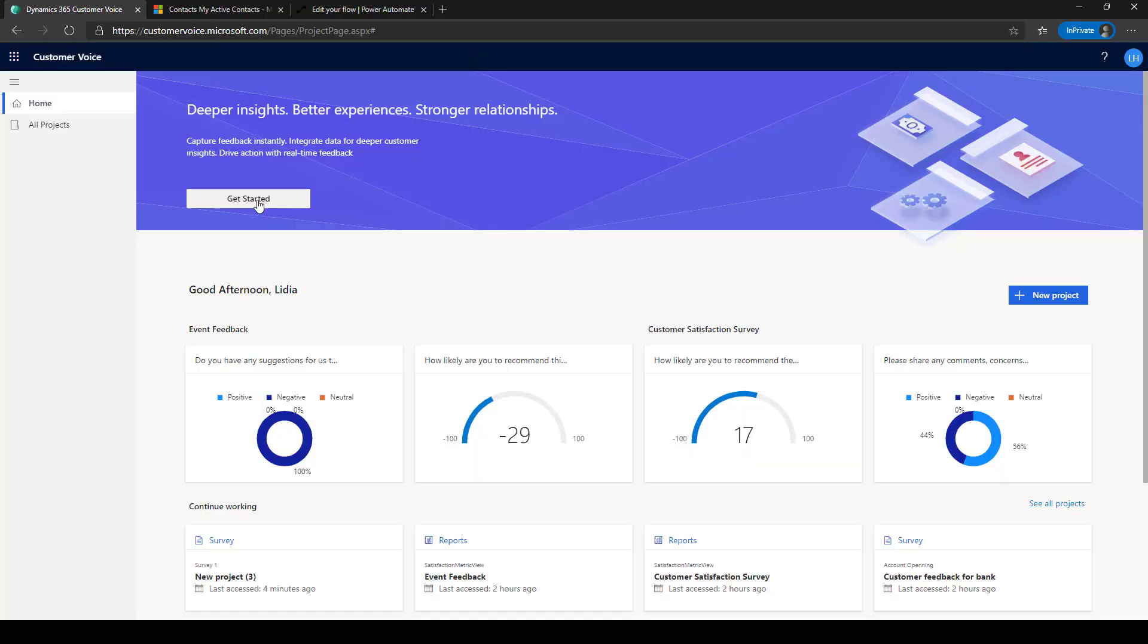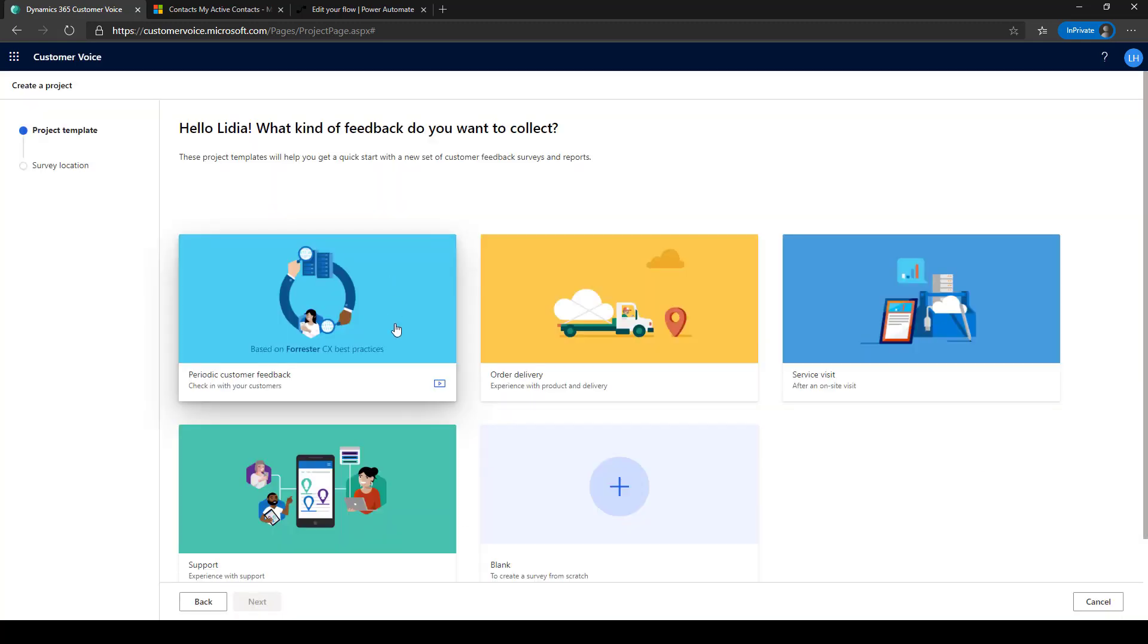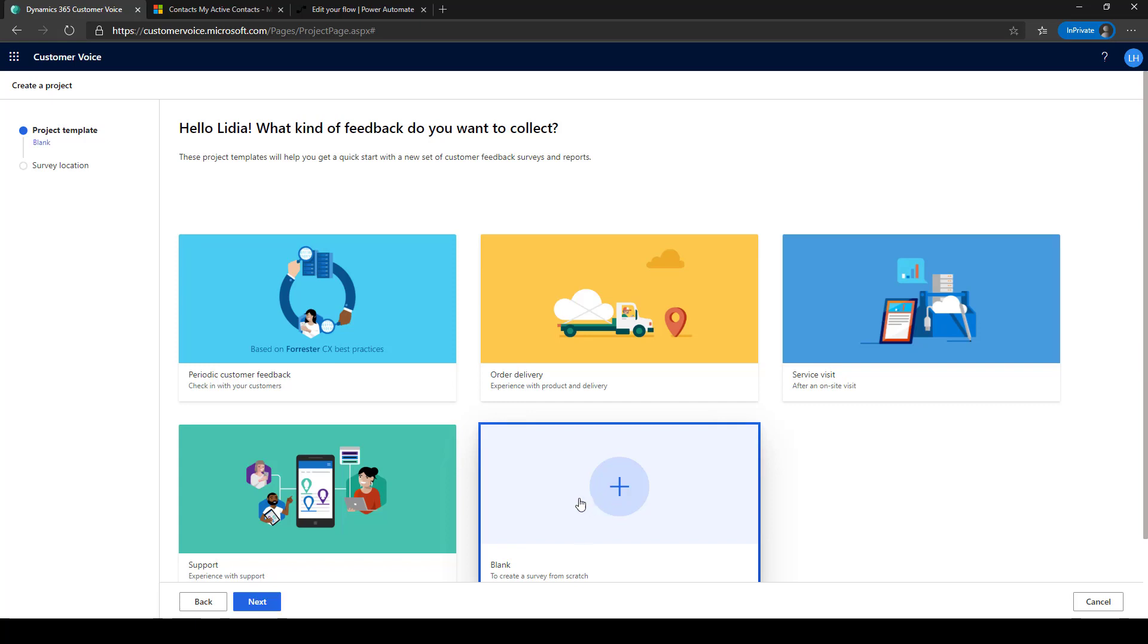To start with Customer Voice, you can go to customervoice.microsoft.com and click on Get Started on the homepage. Select from one of the available solution templates or create a new blank project.